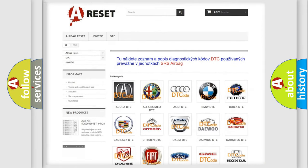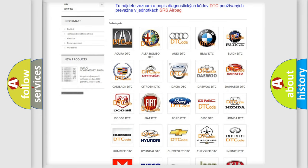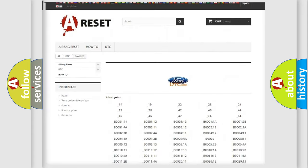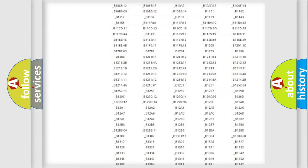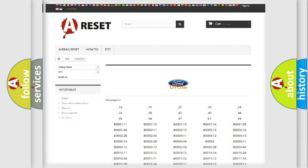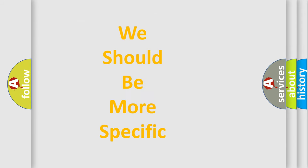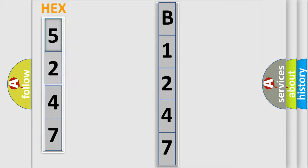Our website airbag-reset.sk produces useful videos for you. You do not have to go through the OBD2 protocol anymore to know how to troubleshoot any car breakdown. You will find all the diagnostic codes that can be diagnosed in Infiniti vehicles, as well as many other useful things. The following demonstration will help you look into the world of software for car control units.